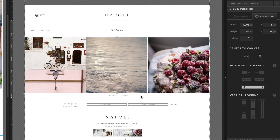To use edge locking in this case, we want to use edge locking on this link at the bottom to make sure it always stays at the bottom of the gallery. So even as the canvas is growing, it's going to get pulled to the bottom, whereas normally it would just float and stay in its current position even though the canvas is growing.